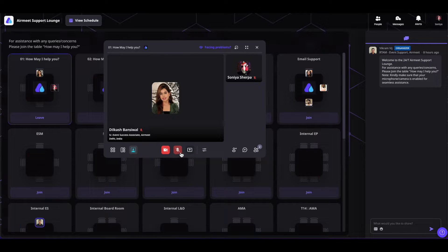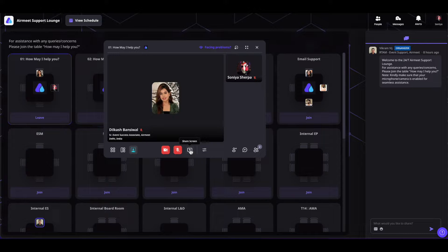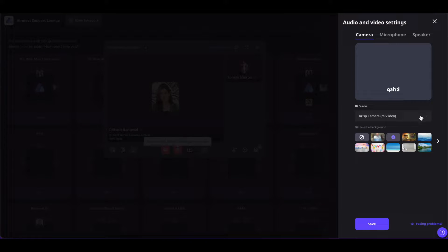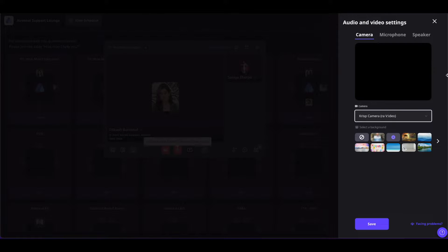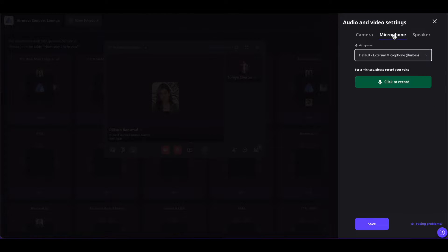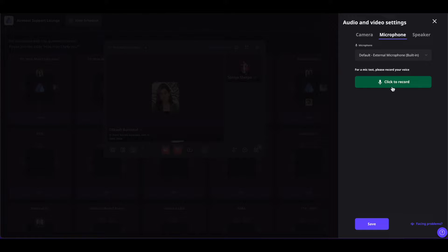You can also share your screen by clicking on the share screen button. If you have audio or video issues, you can click on the two-line icon and set up your camera from here — simply click on the dropdown and select the camera that works for you. You can also set up your microphone by selecting the microphone you want to use, and you can record your voice to test the microphone.